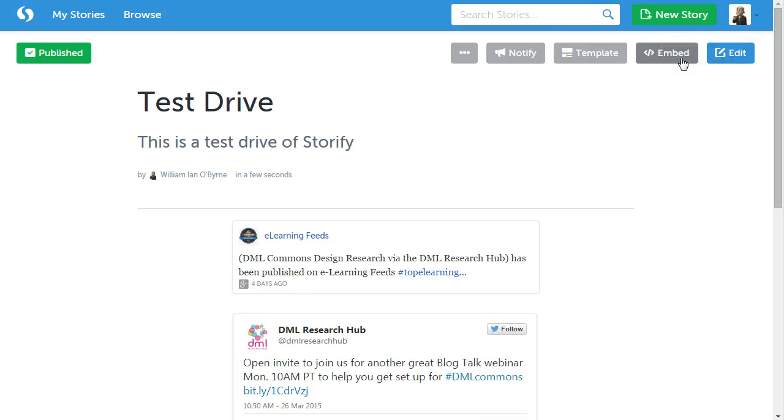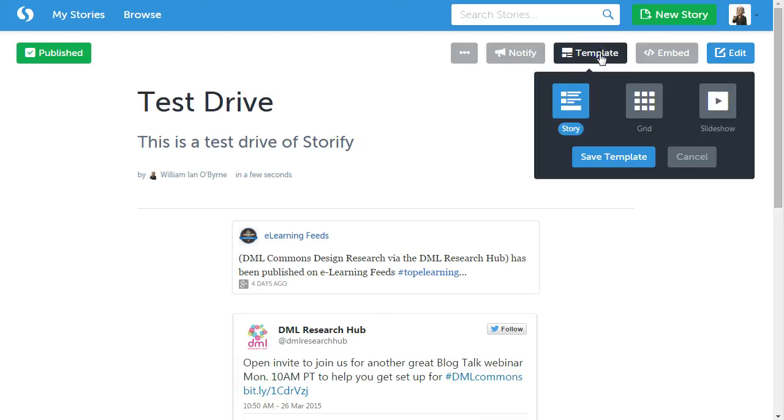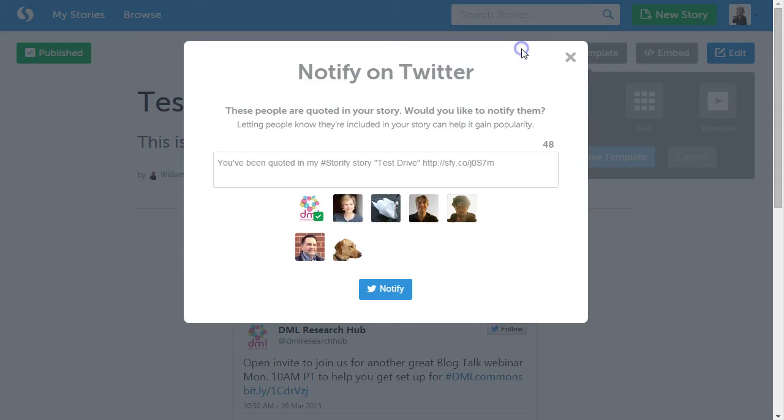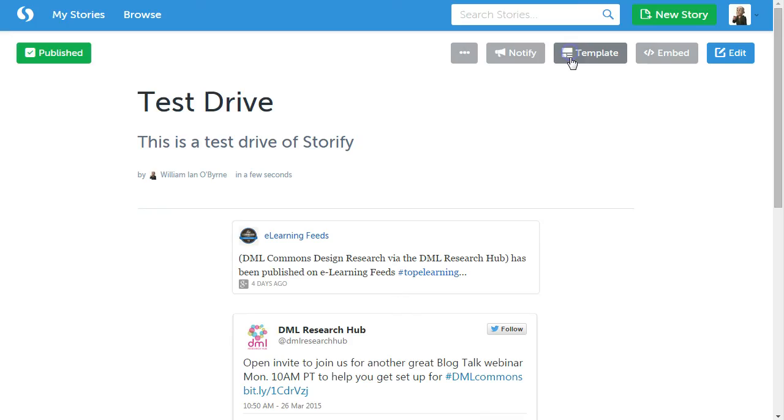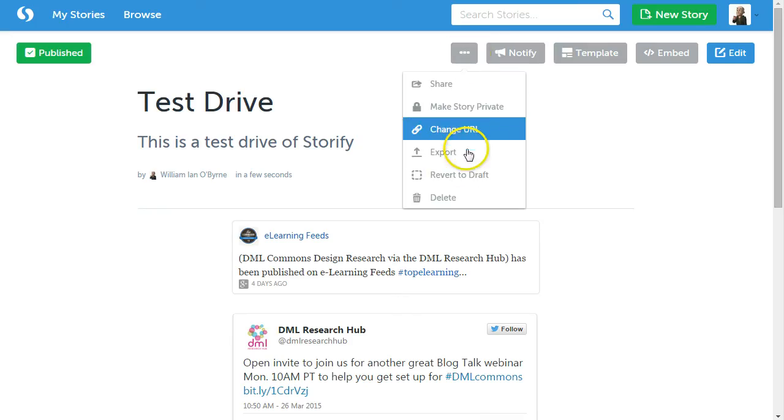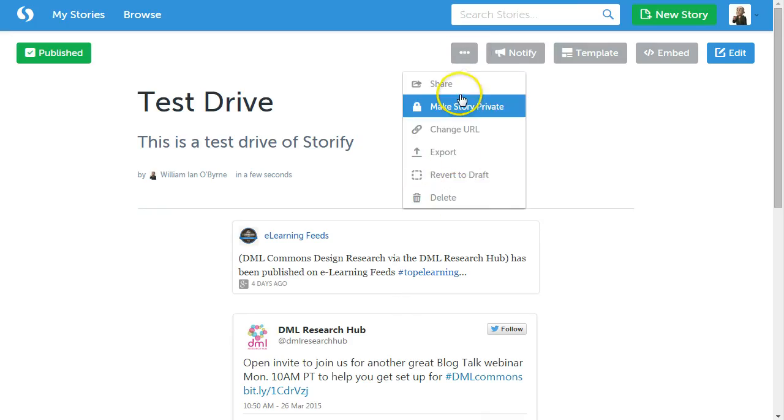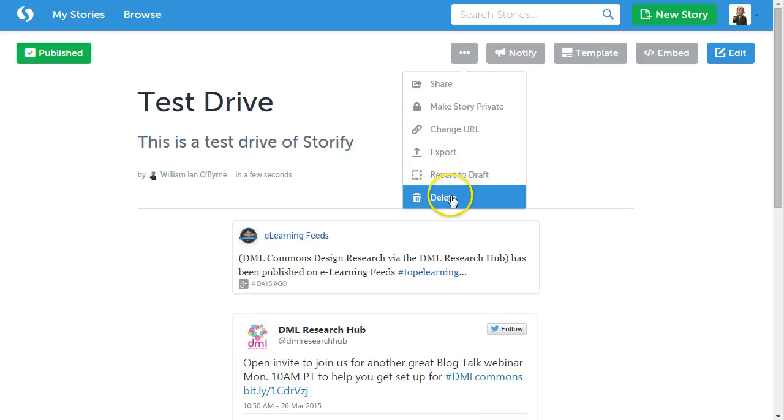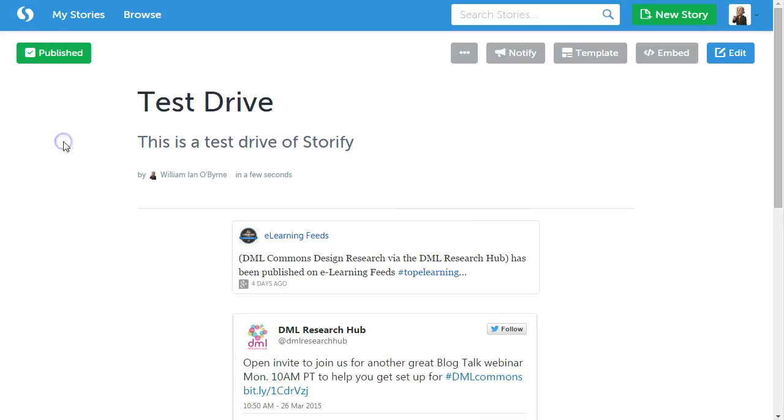I can embed it into a website or a blog post, which I definitely recommend. I can change the template if I want to and change that a little bit. I can re-notify people. I can also go back and share this thing and basically tweak some of the sharing settings.